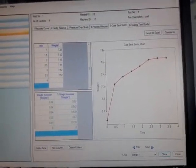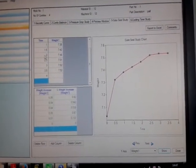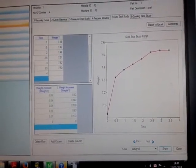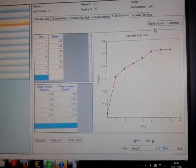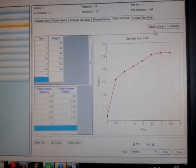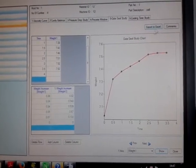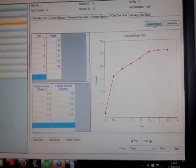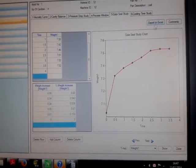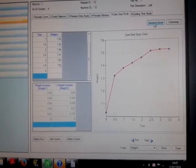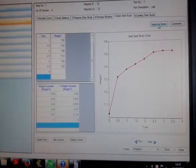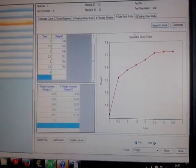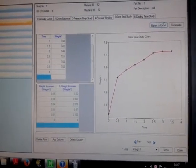I just like to show I've created a Gatesail study here and I'm just going to click on export to Excel. As you can see, it's highlighting it there but it's not actually, the Windows not popping up.